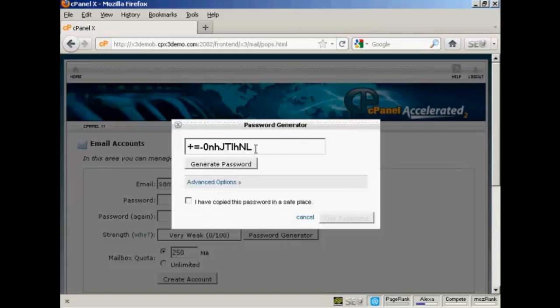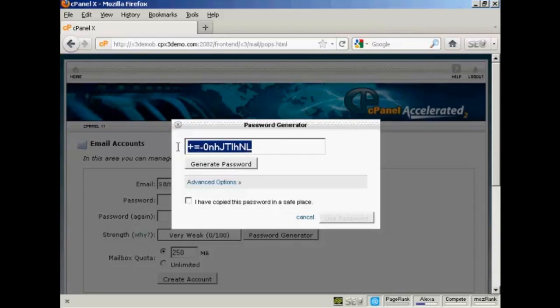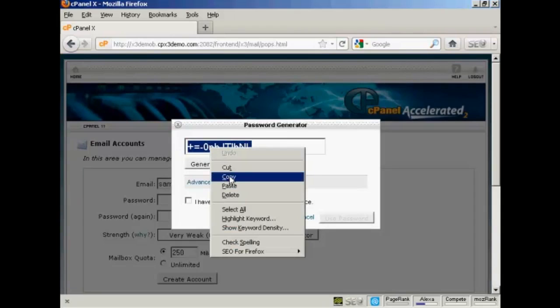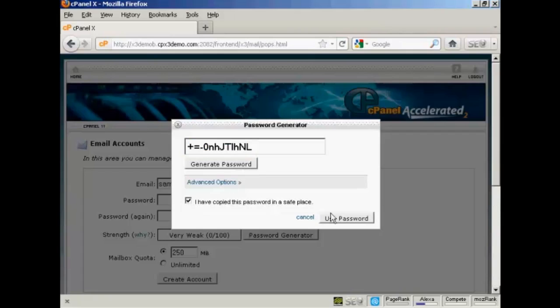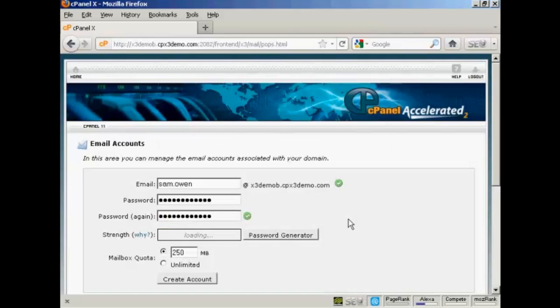And you can see that's a very safe password. So you want to copy that to your computer's clipboard so that you won't forget it. Then check this box here and then click on use password and there we go. That's done.